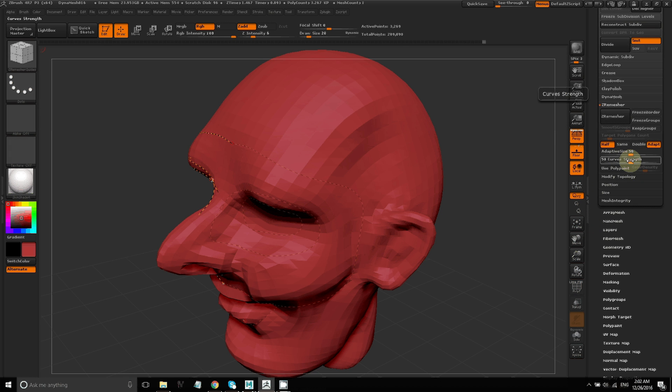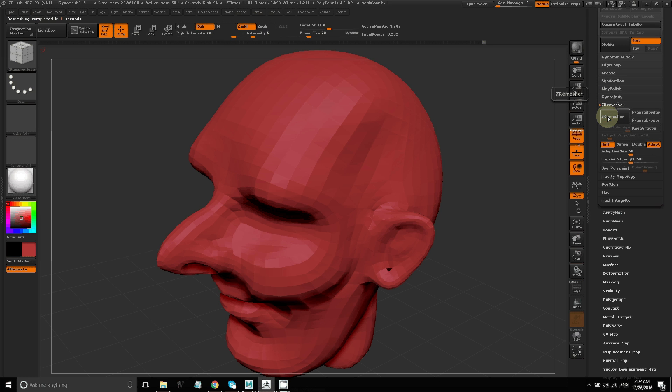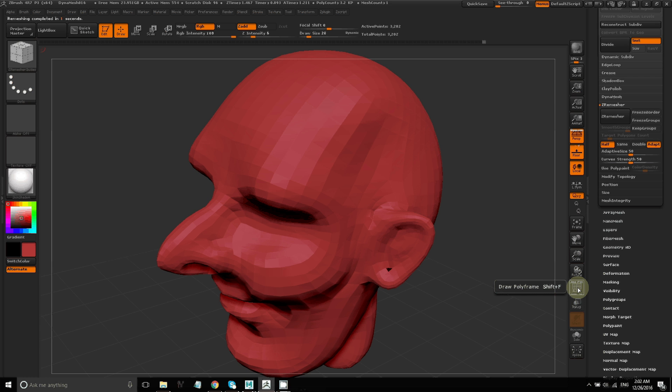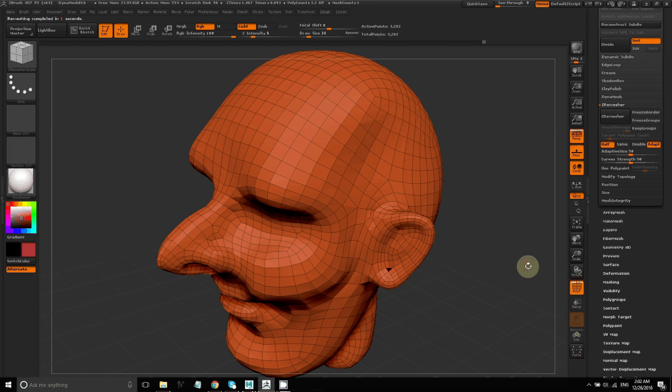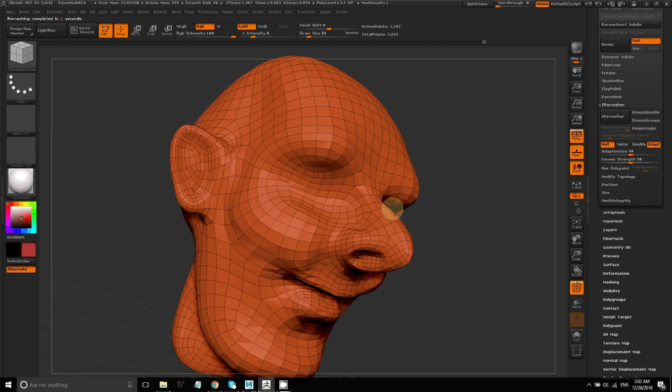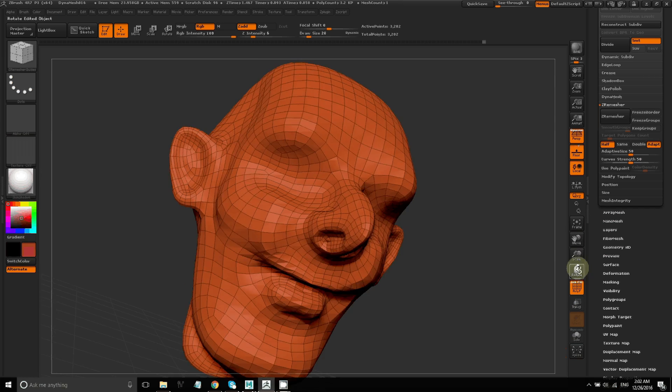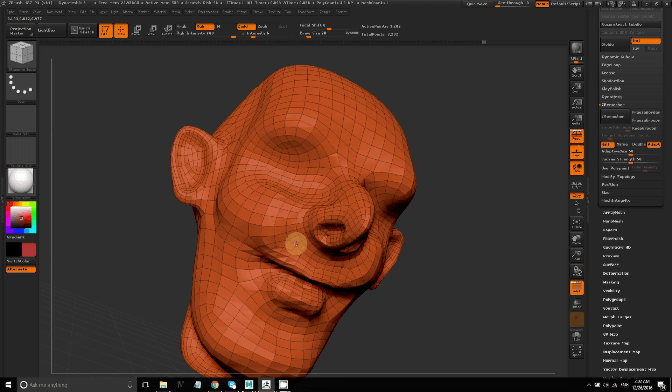So now that I've created the guides, I'll go ahead and click on ZRemesher, and you can see I've set it to use the guides. And there you go. I have a much cleaner topology, meaning a much cleaner arrangement of the polygons of my model, based on the guides that I drew.